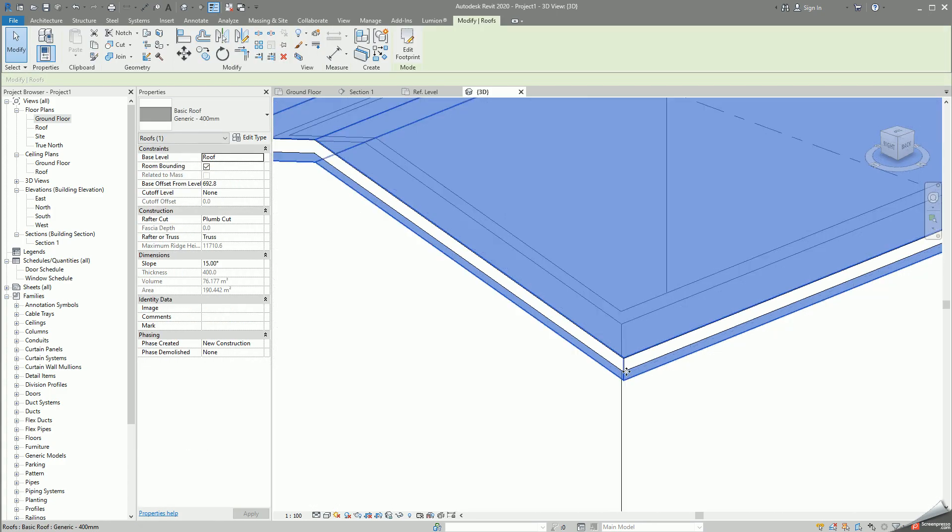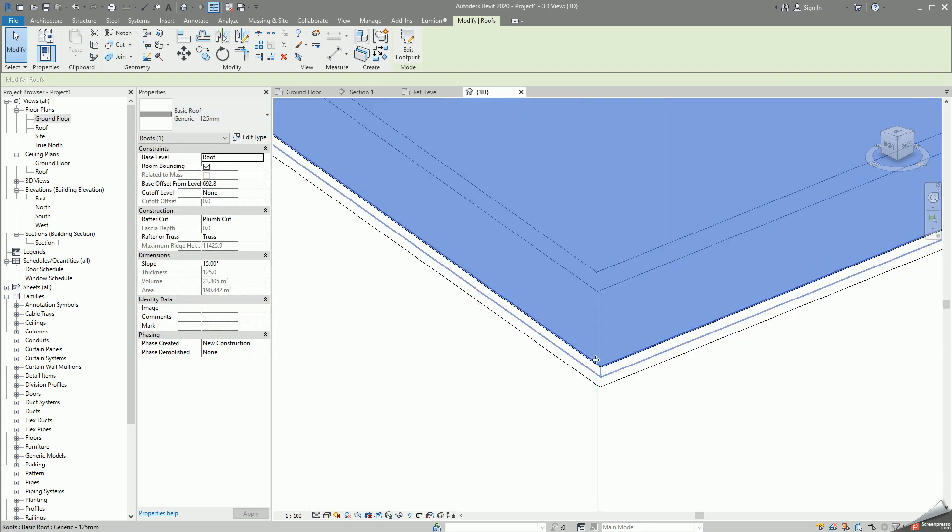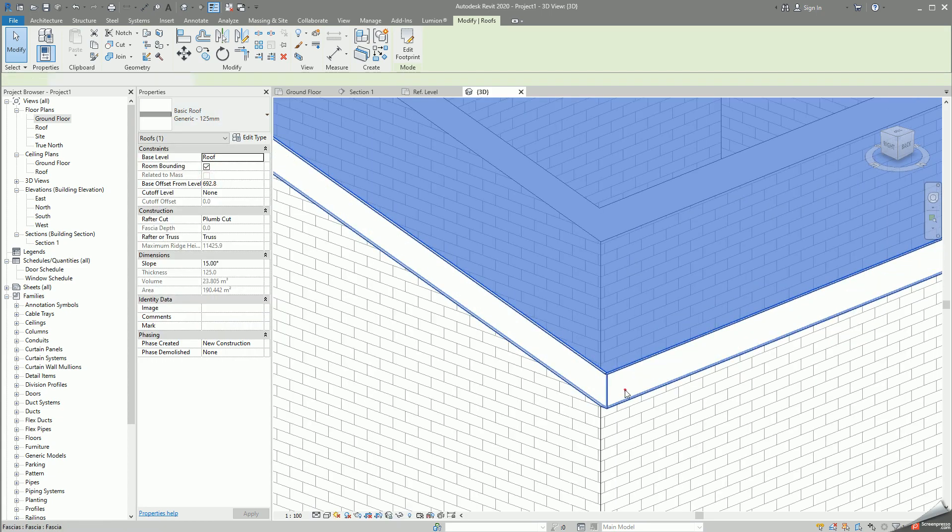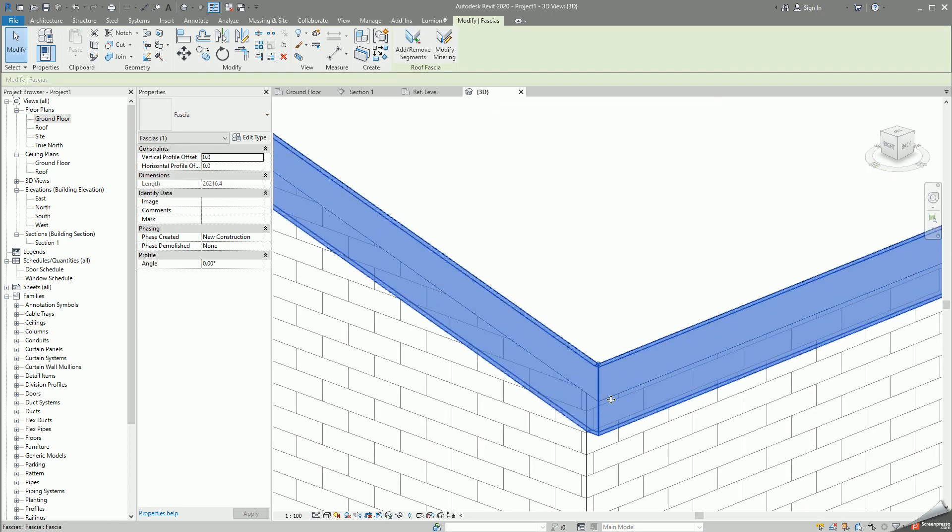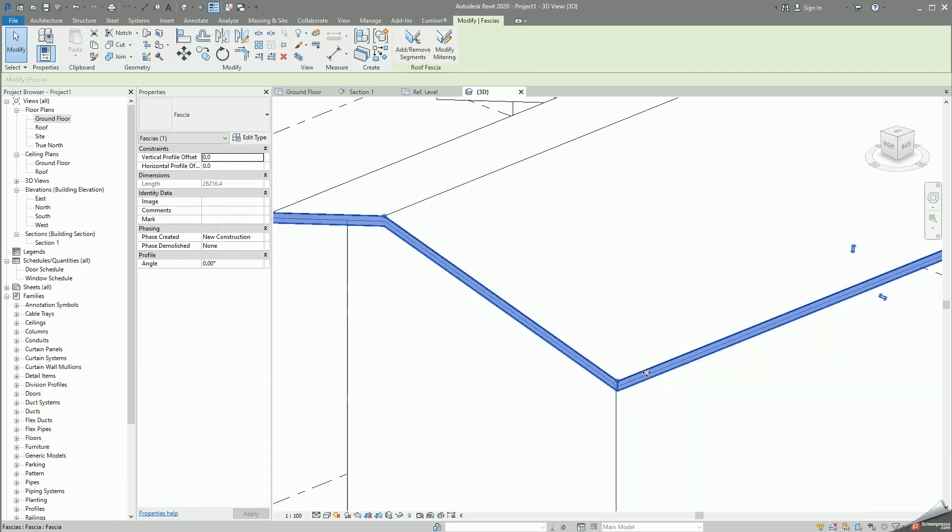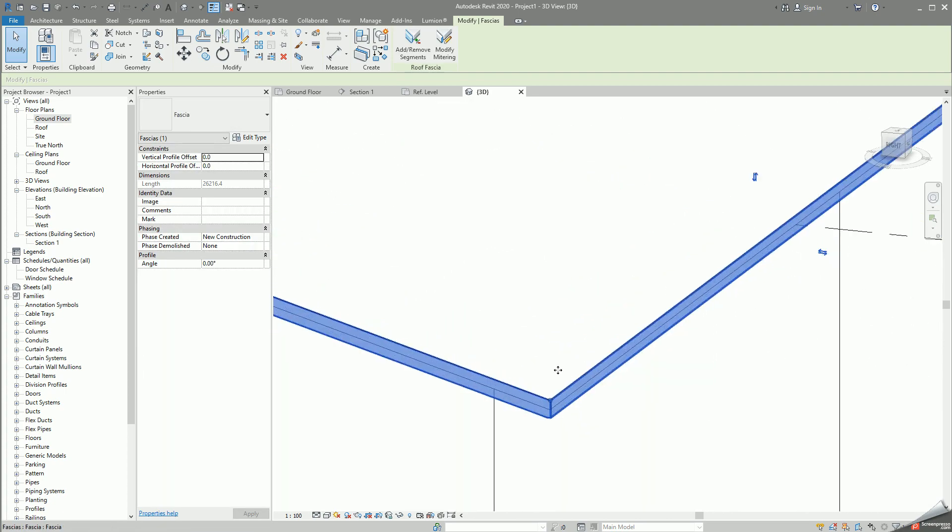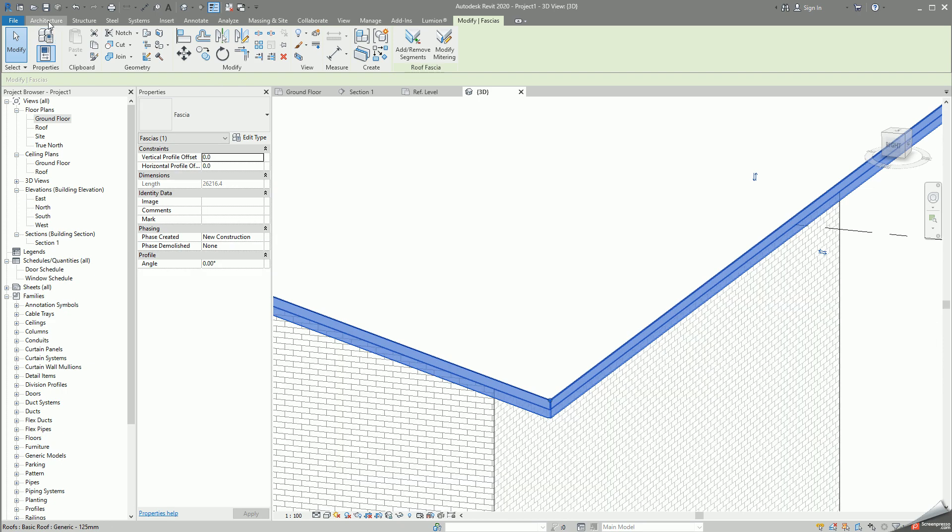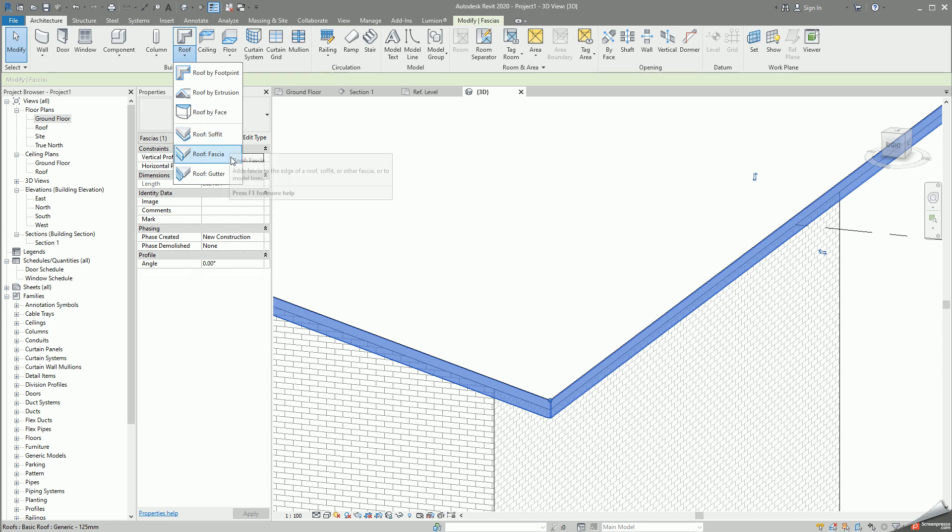Usually the fascia is larger than the roof thickness. In this case we will just change this to be generic 125, so you can see that now the roof is actually only half the width that the fascia does. Sometimes that's required in your areas. Then after that we can go back to here, go back to roof and click on the roof gutter.